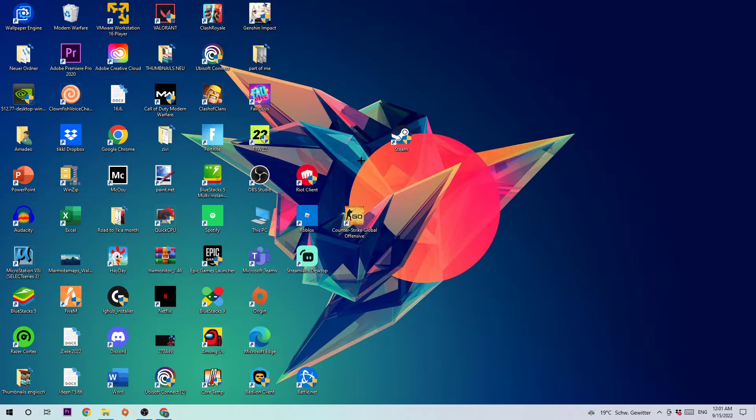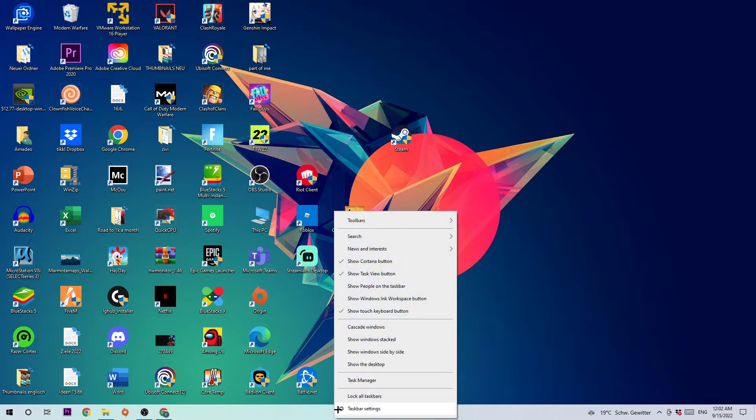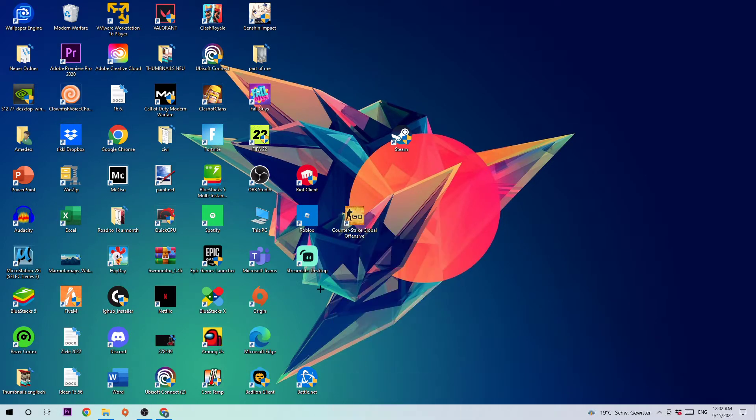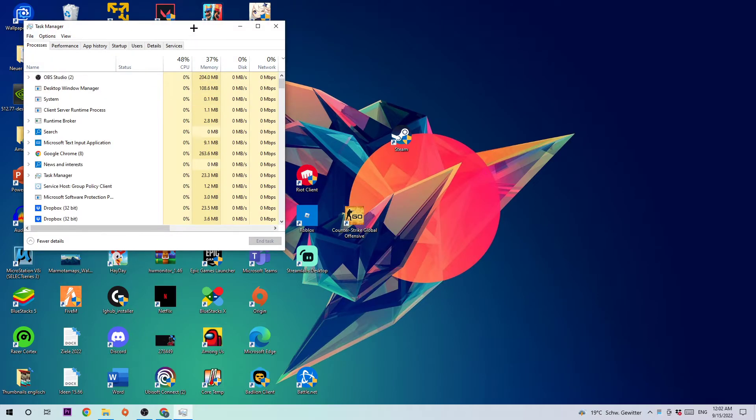Anyways, let's get started. The first step to fix this issue is navigating to the bottom of your screen. Open up your Task Manager by simply right-clicking your taskbar and opening it up.